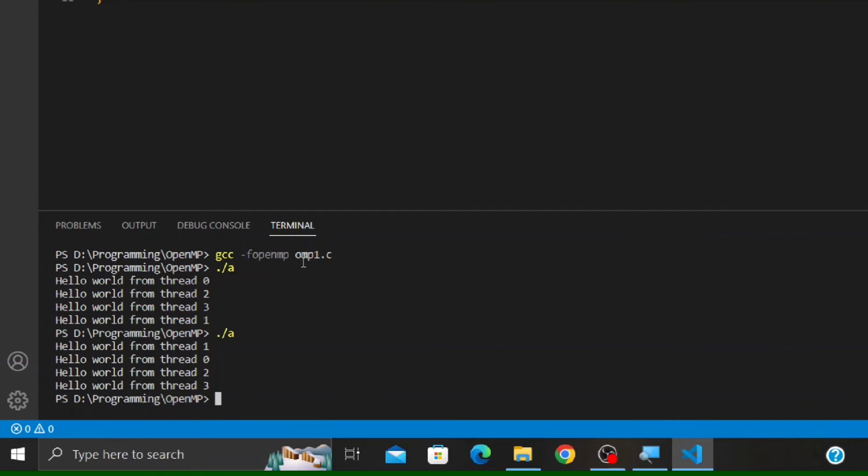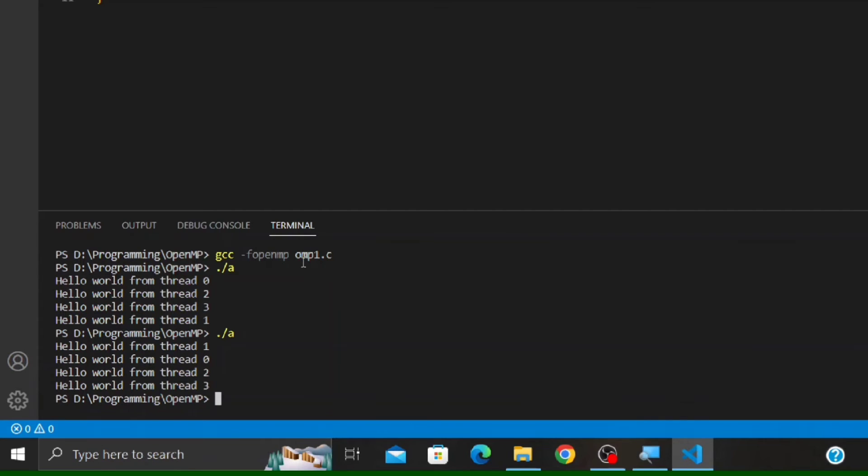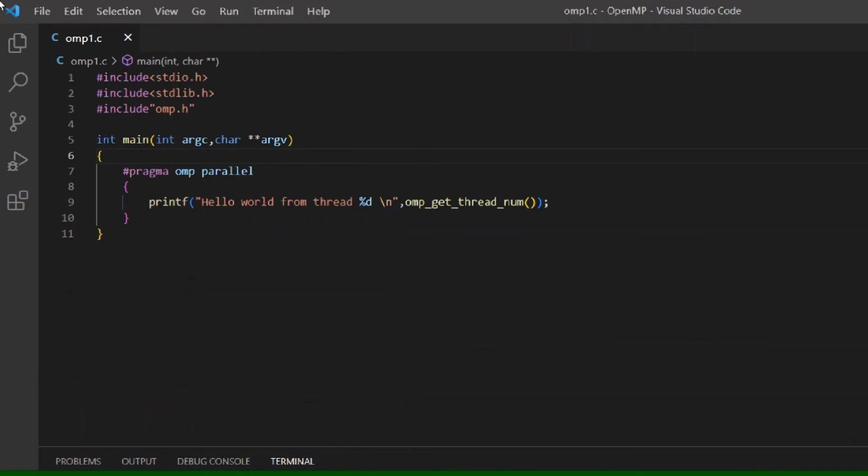The output is not fixed. This is because the order in which the threads will execute is determined by the operating system. Also, you can see both times the number of threads used were four, but this can vary from machine to machine. Now, if you don't want to type the full command to compile the program, then follow the second method.